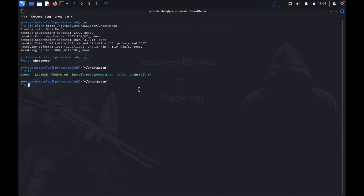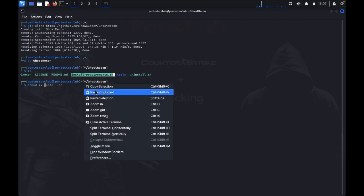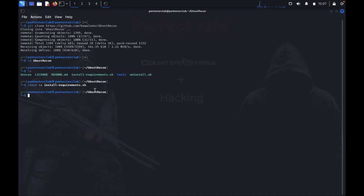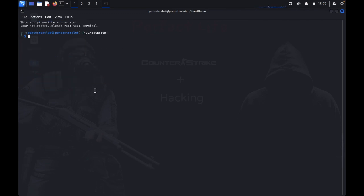So we need to install Ghost Recon. How do we install this? We just need to copy the install command and paste it, then type bash. Install your requirements.sh.